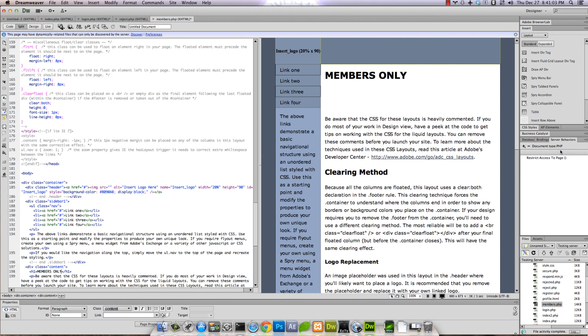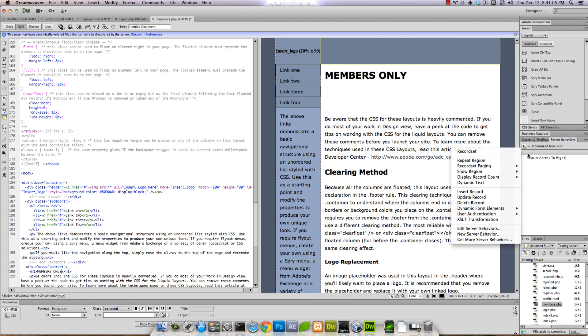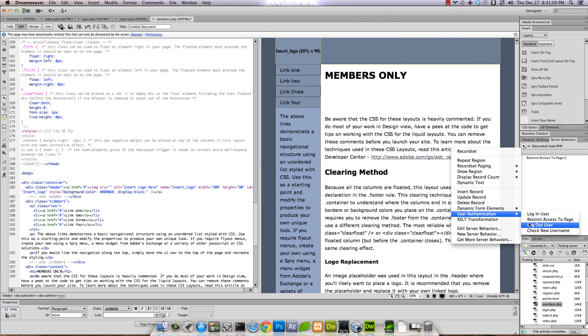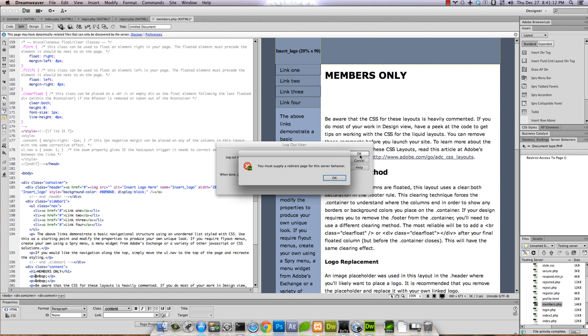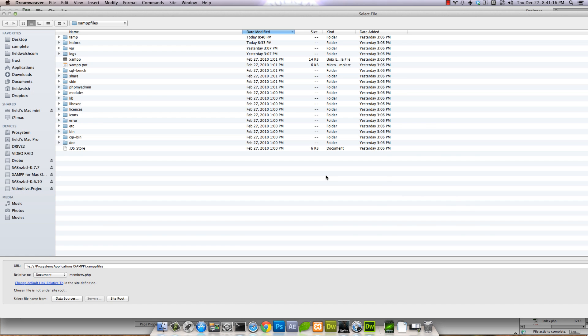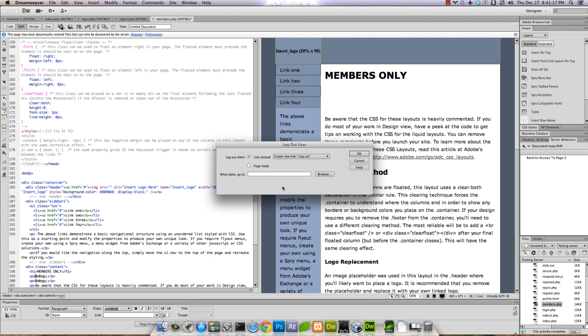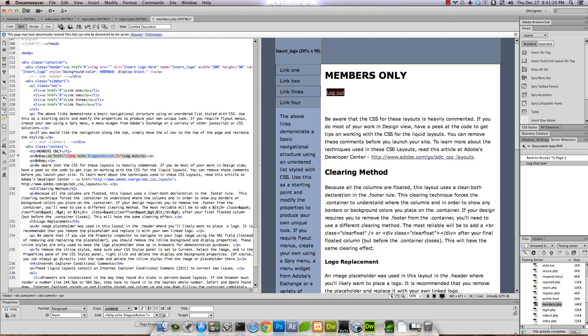I'm doing it one more time here and say User Authentication > Logout User. We'll just let it create a new link. Gotta have a redirect page - when done, go to index.php. Save.